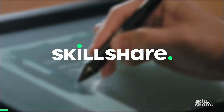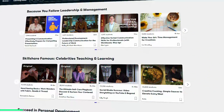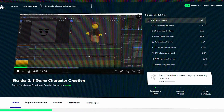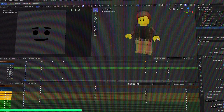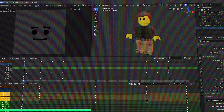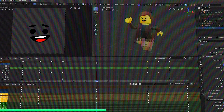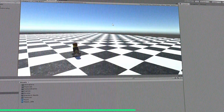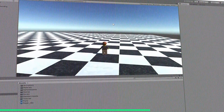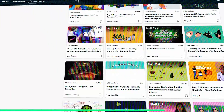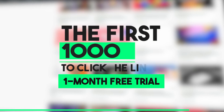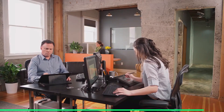Before we continue, let me tell you about Skillshare, a platform with hundreds of classes about animation, drawing, illustration, and several other creative fields. We've got a course from Skillshare about game character creation using Blender, designed for intermediates and taught by Darian Lyle, who covers 3D modeling, UV mapping, baking, rigging, animation, and more. The first 1,000 people to click the link in the description will receive a free month of premium membership.